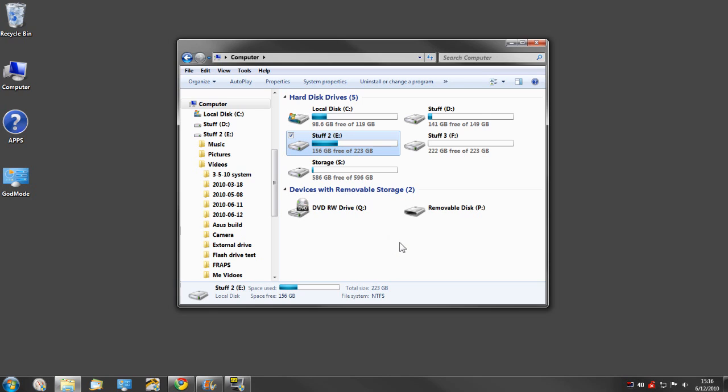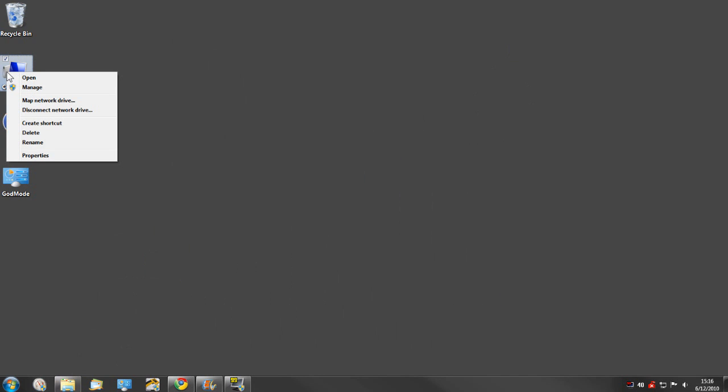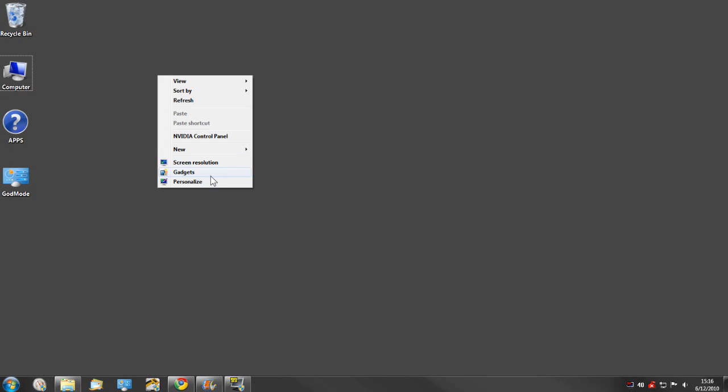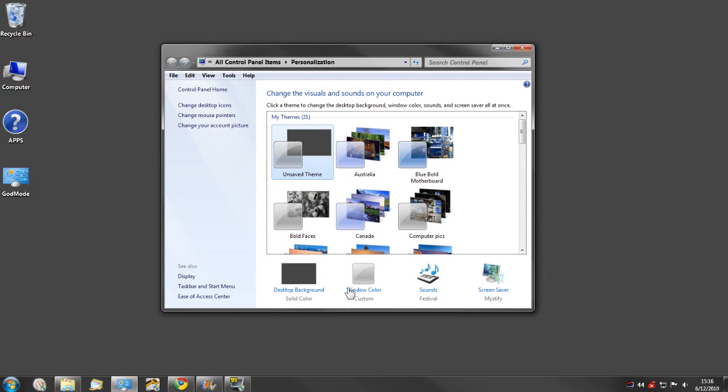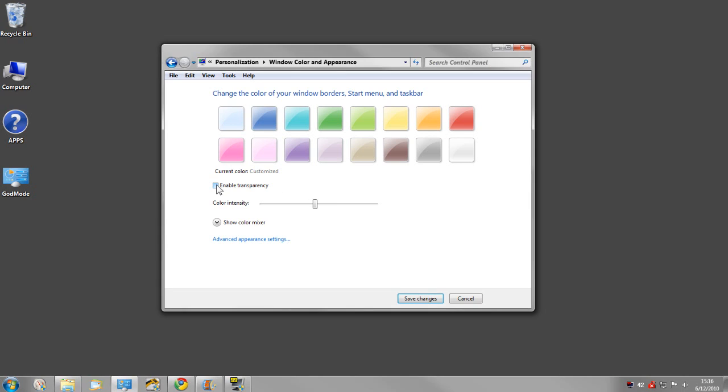So aside from those four things, here are four more things that you can do that are going to really help you out. Number one: if you go to personalize window color and disable transparency, that actually uses quite a bit of system resources.